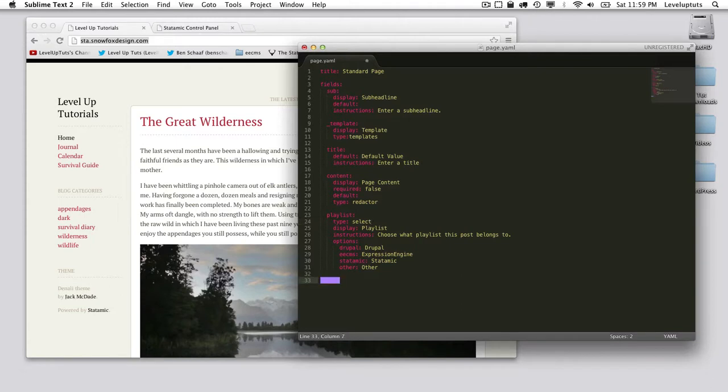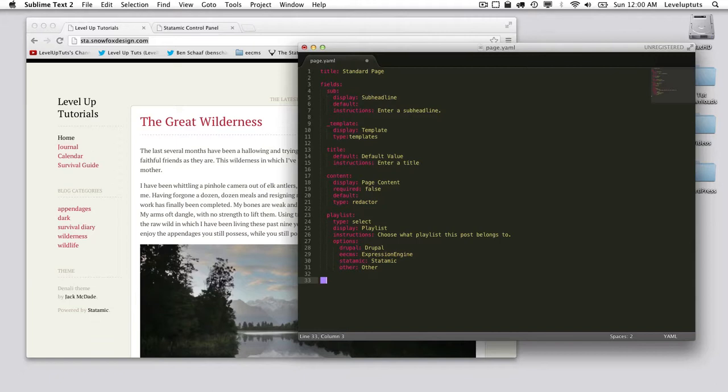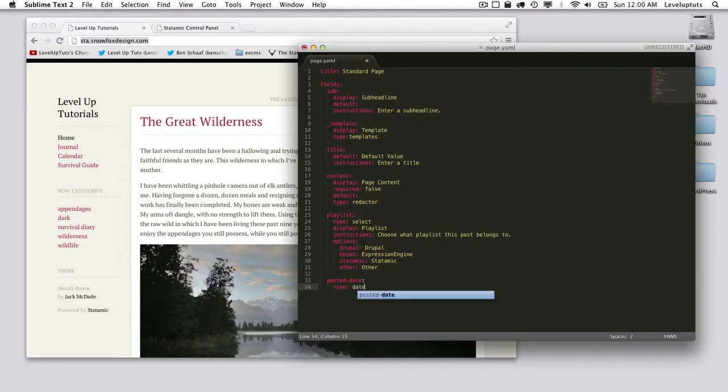Just like the others, I'm going to make sure we get it at the right level here. This is going to be called posted_date, and the type is date.